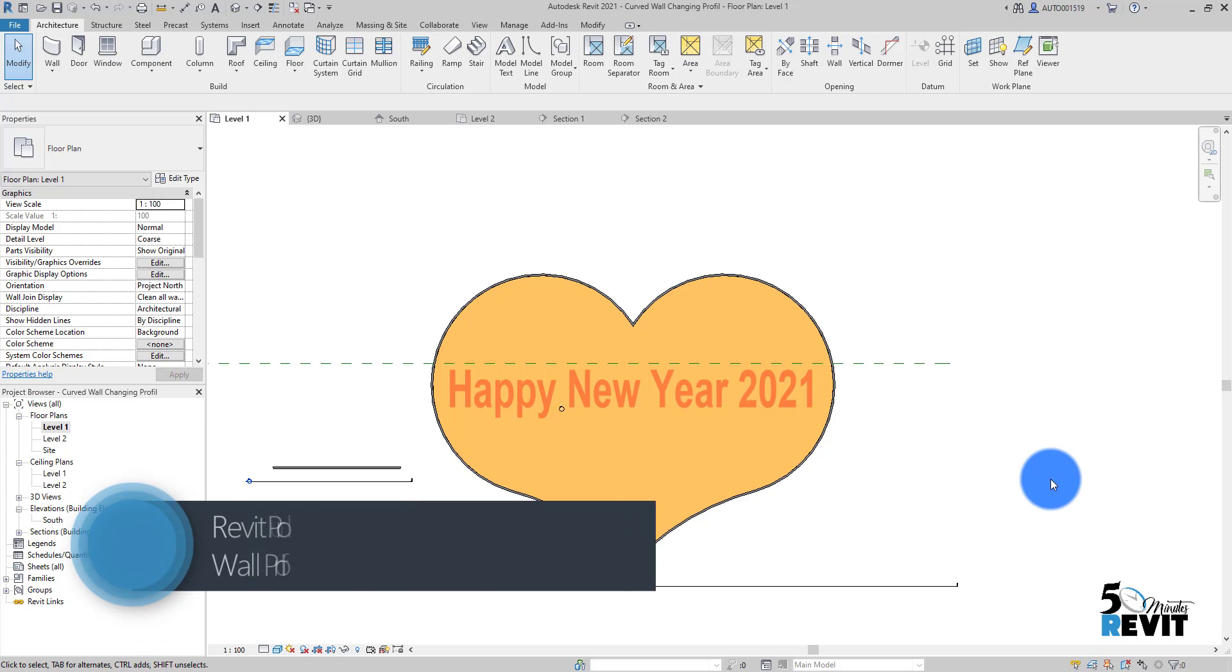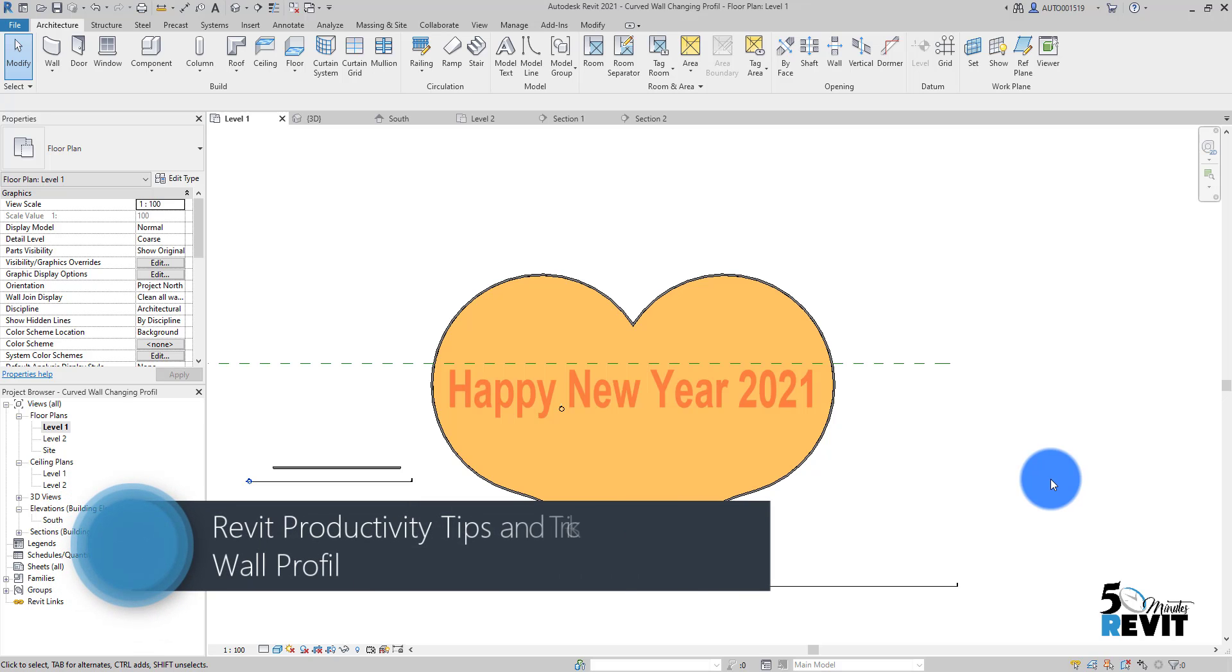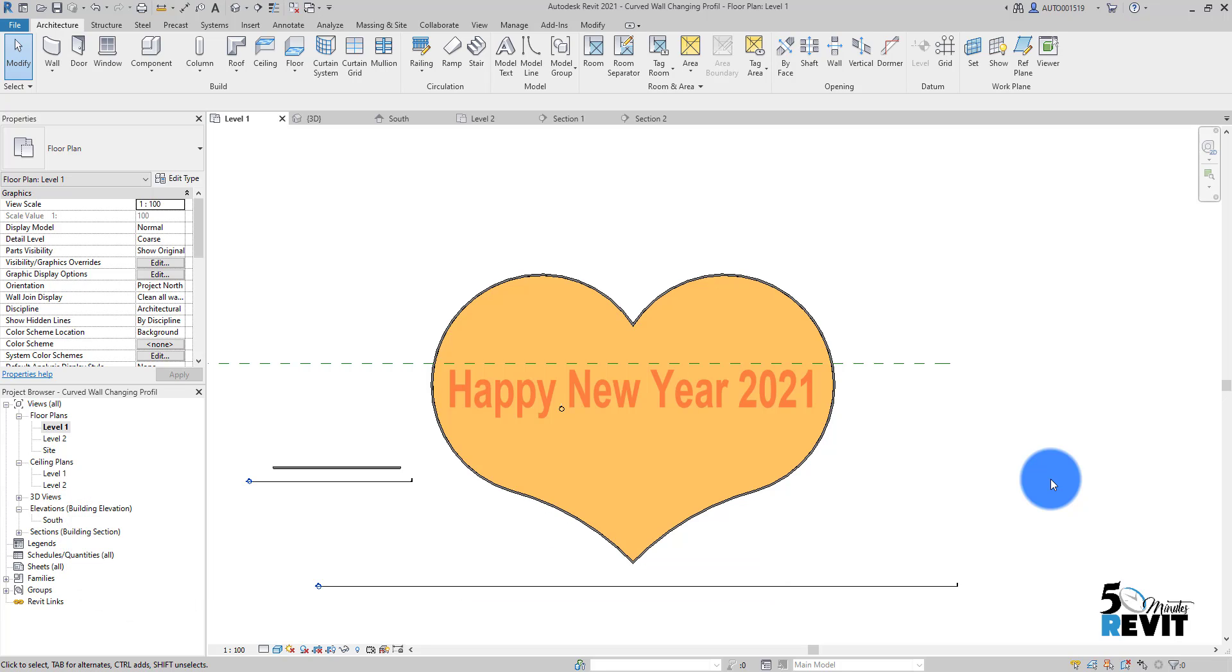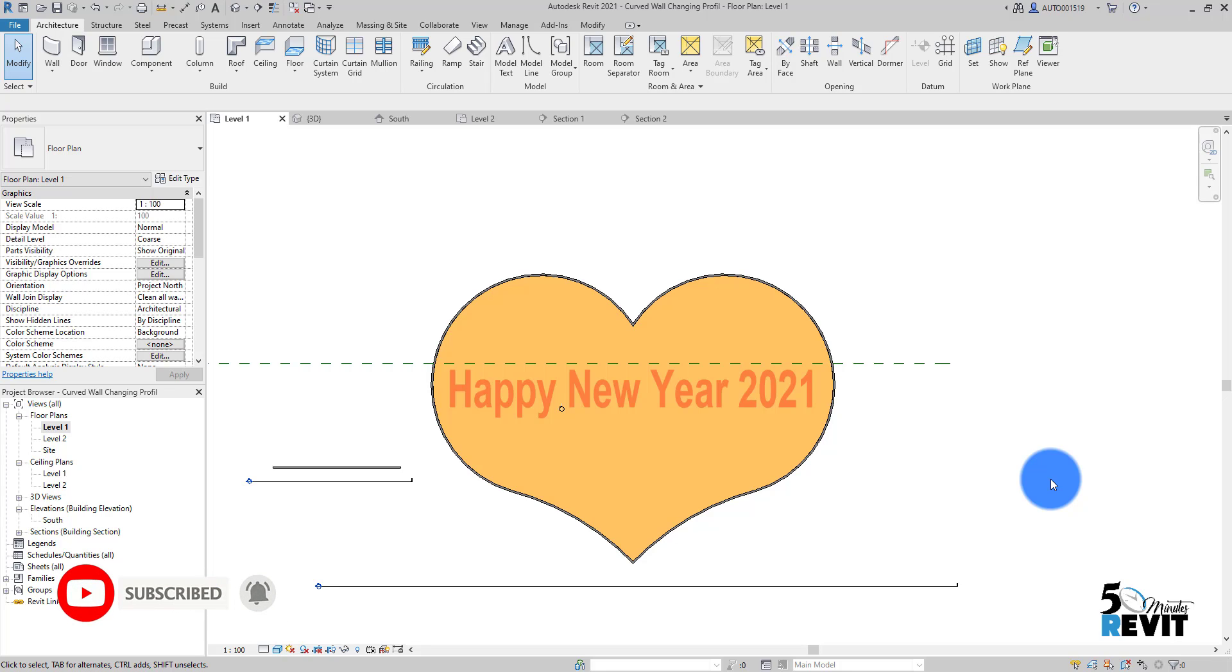Hi, welcome again to Five Minute Revit and Happy New Year 2021 for everyone. I hope that this year will be better and sure it will be better than 2020, with success to everybody and health and more strength.